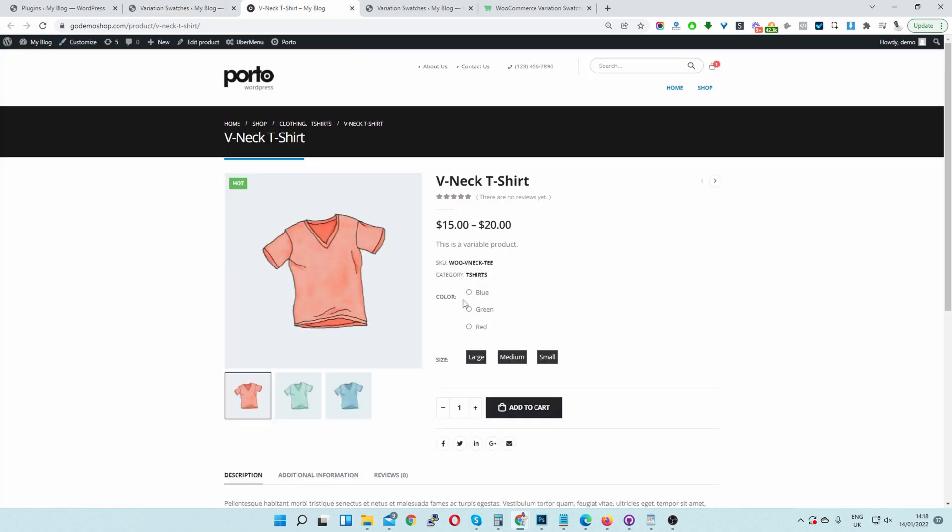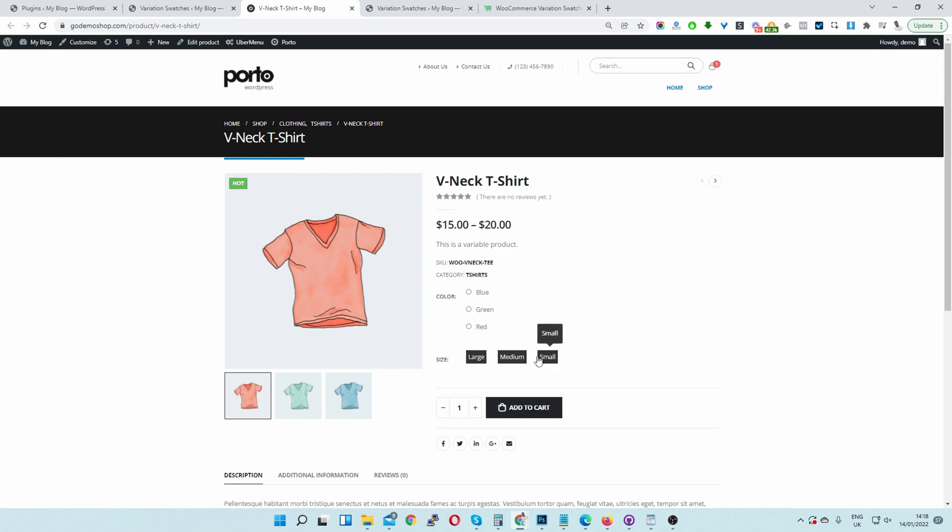And there you can see the extra border that was here before has now been removed. We can also customize the color of our swatches as well. But that's for another video.